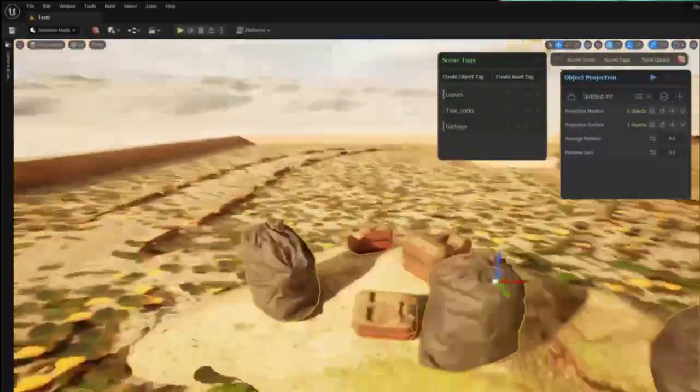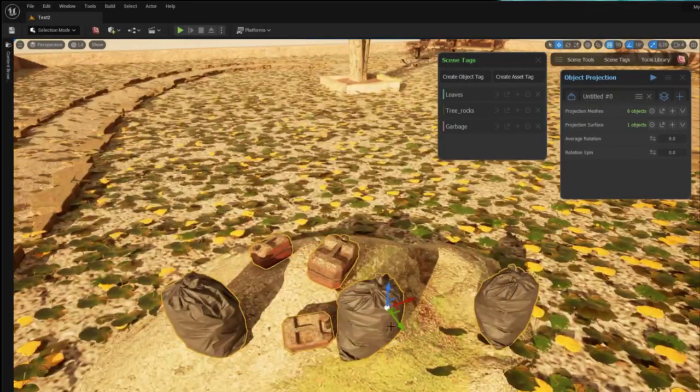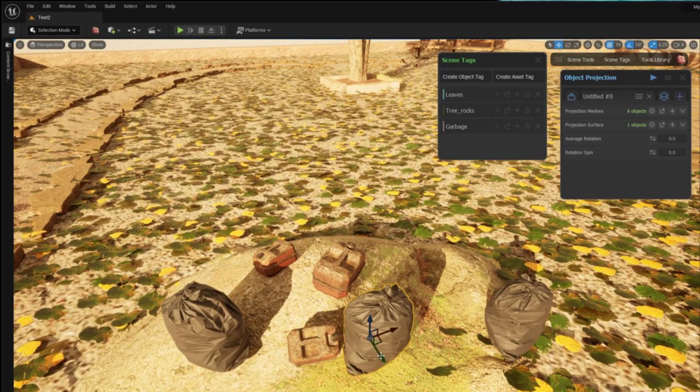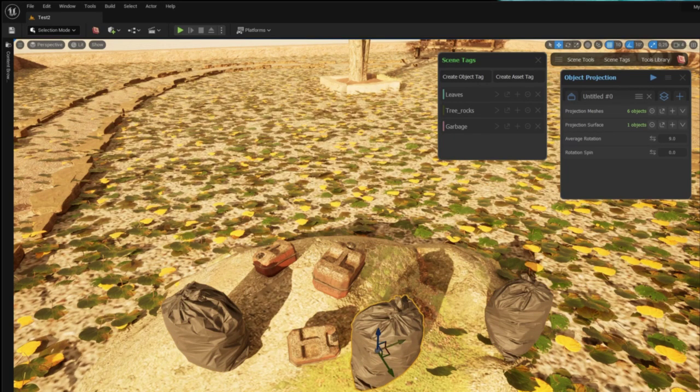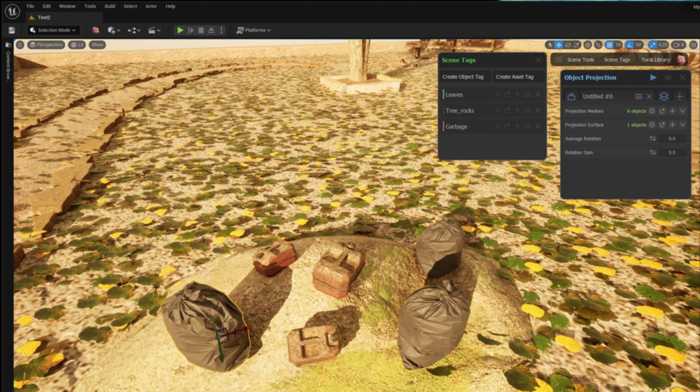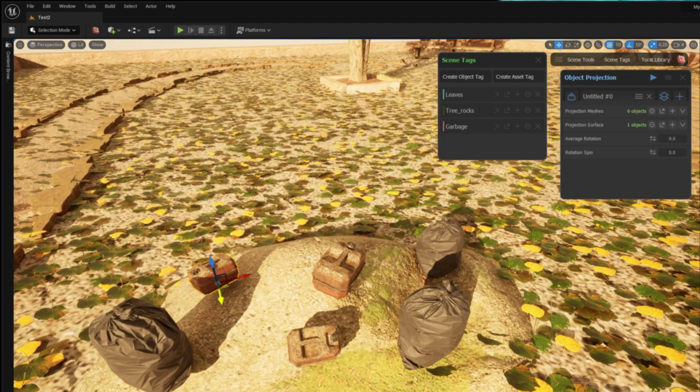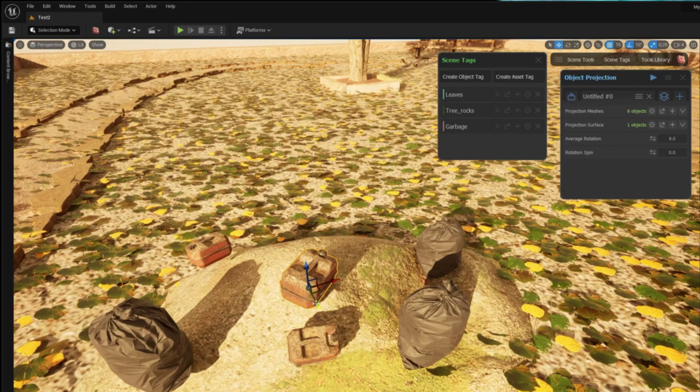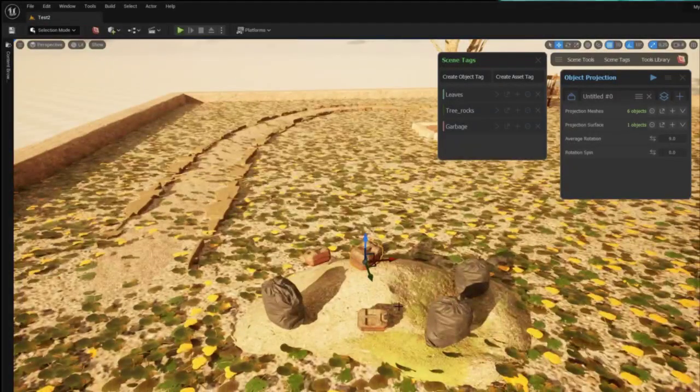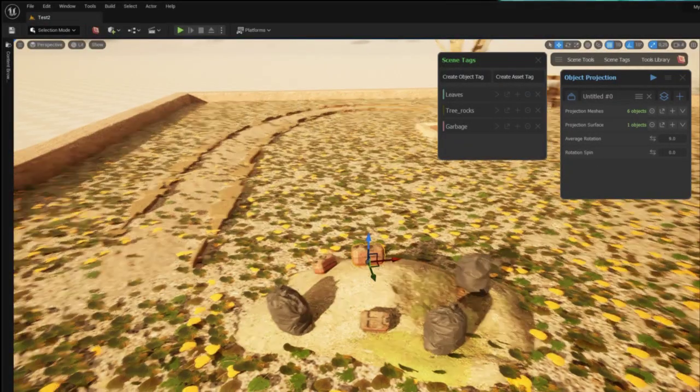Once I've done that I just have to press play and the tool will automatically project the objects onto the surface. I wasn't quite happy with the placement of some of the objects so I can move them and then just press play again to have them projected onto the surface.